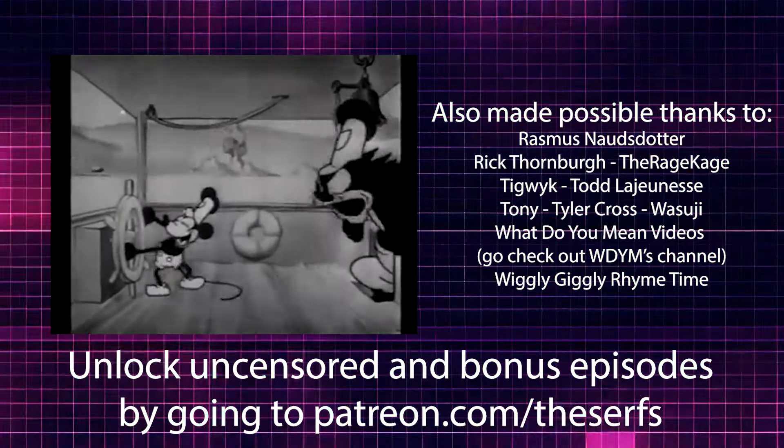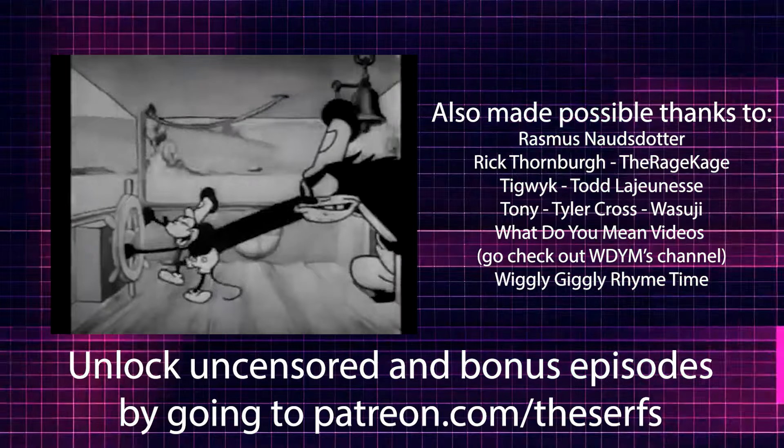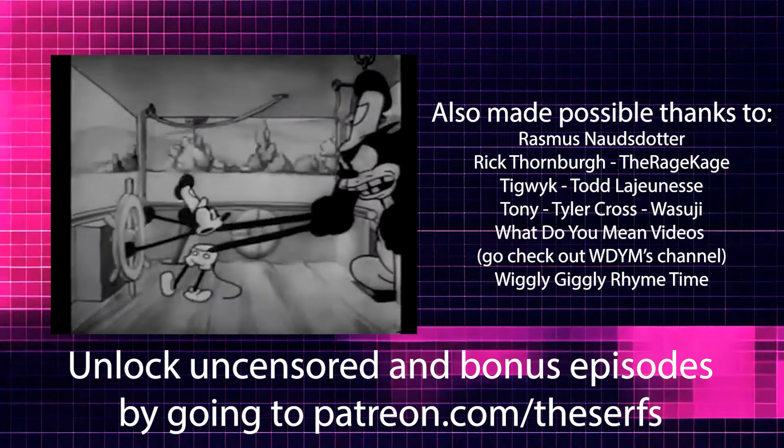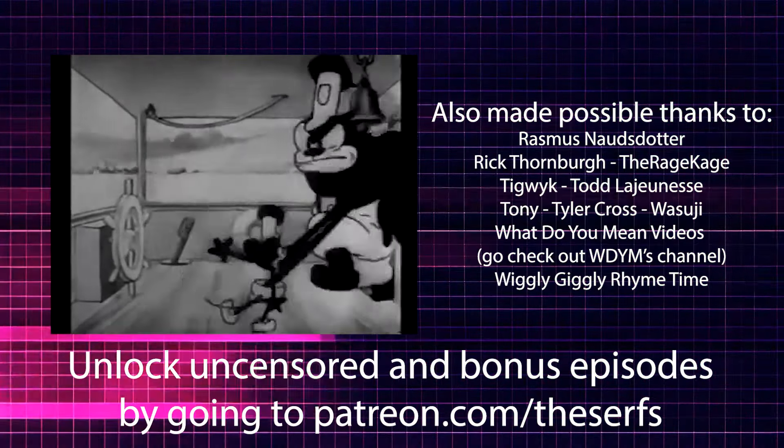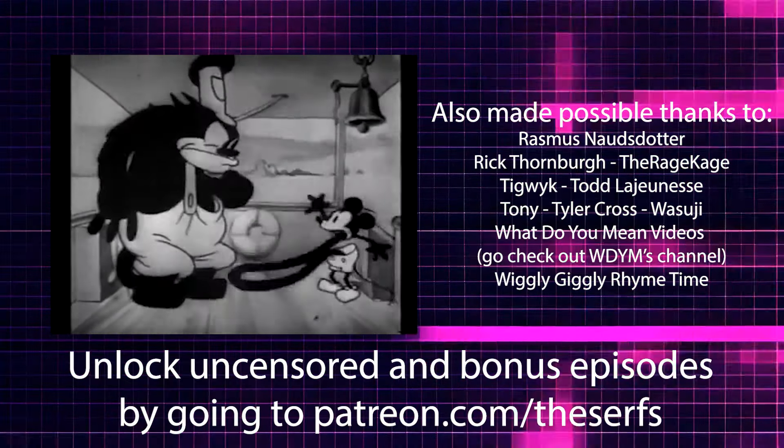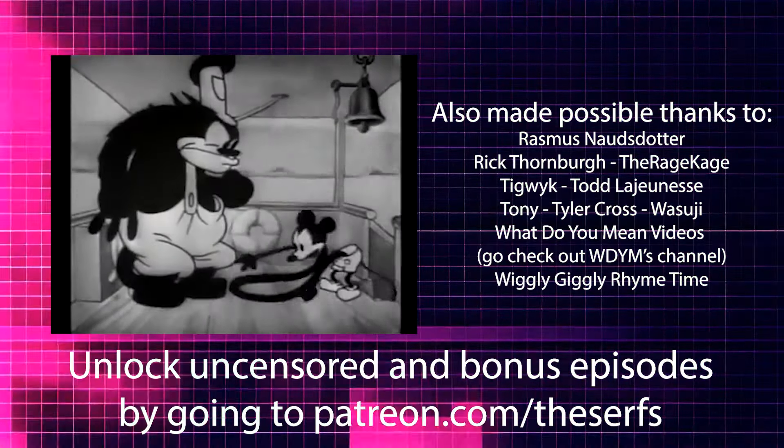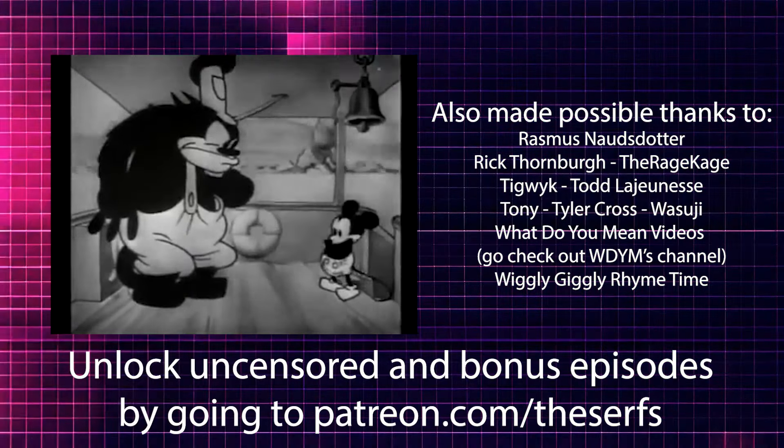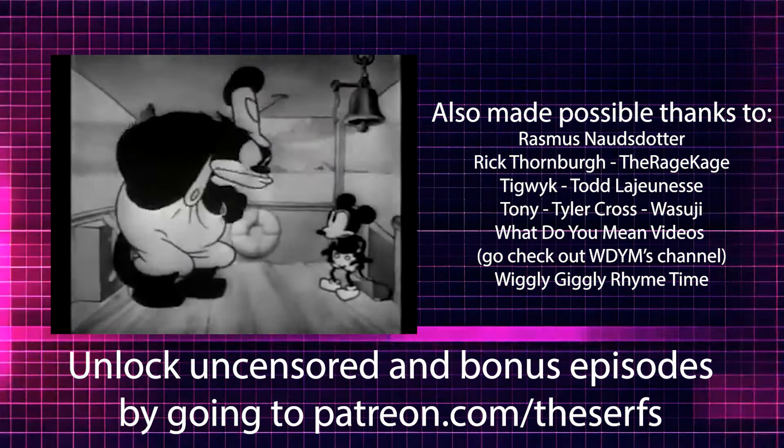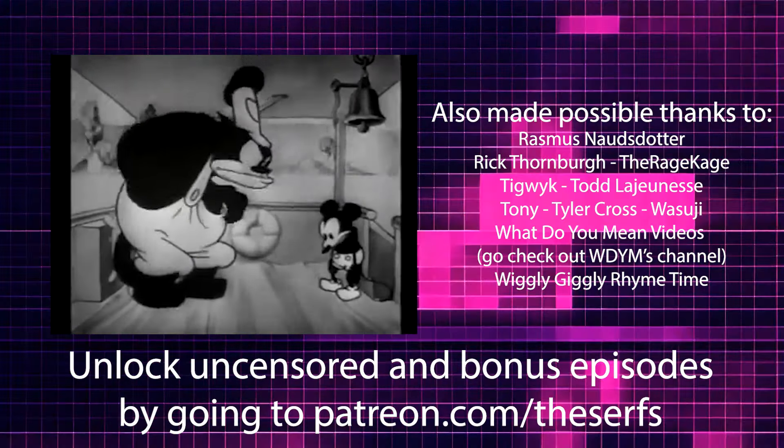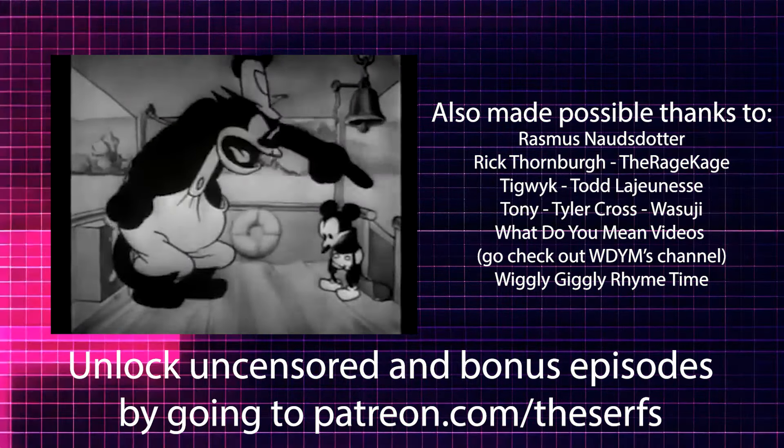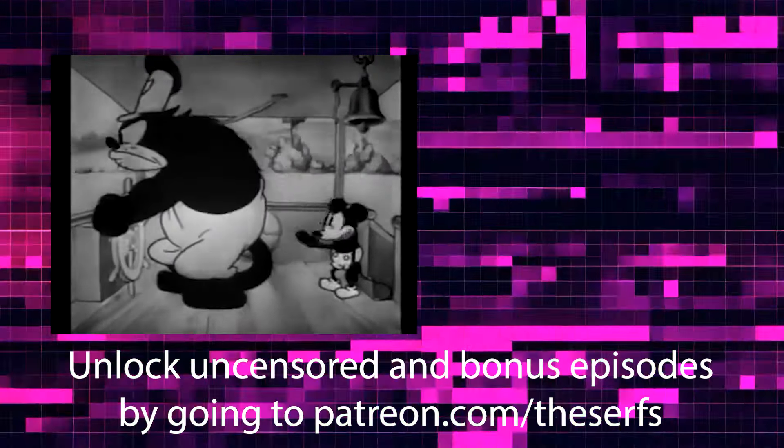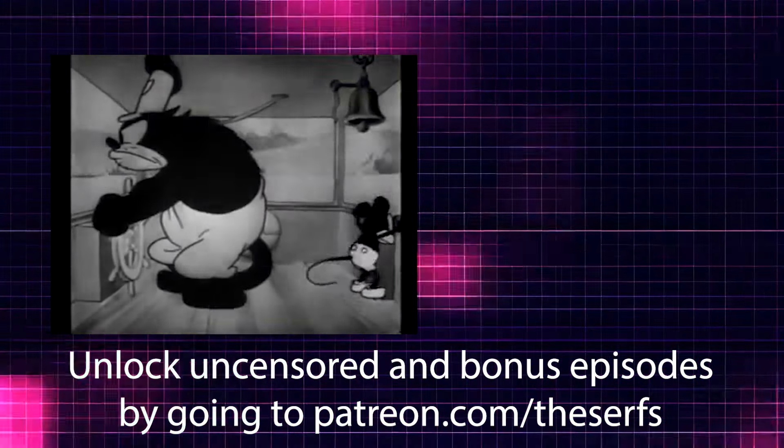As well as every other person you see on the screen right now, this show would not be possible without them. And if you want to join these wonderful people who make this entire program possible, simply go to patreon.com/theserfs and you can unlock uncensored and bonus episodes and, you know, help us exist.